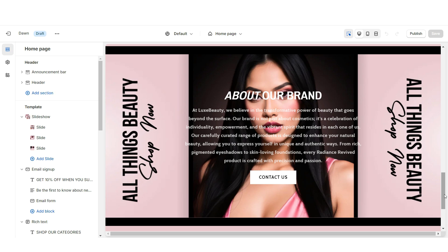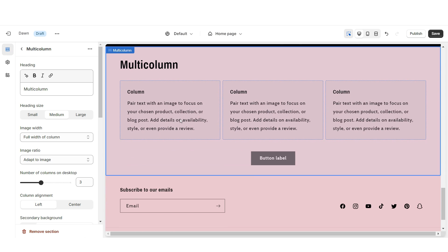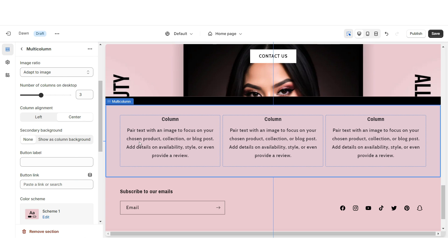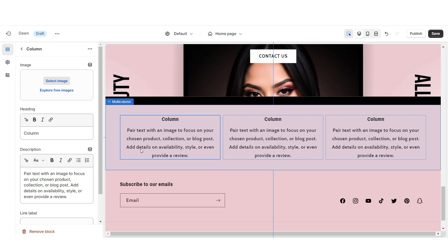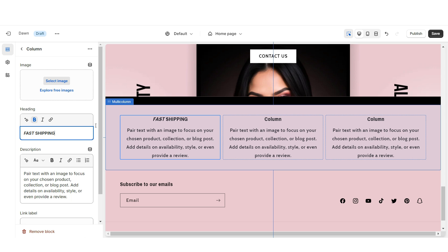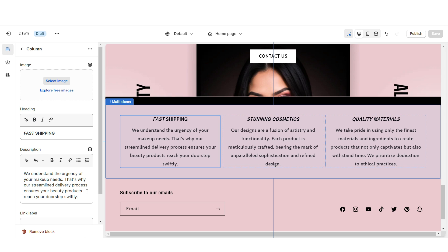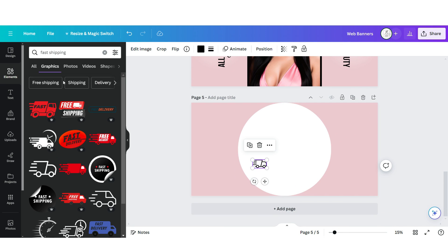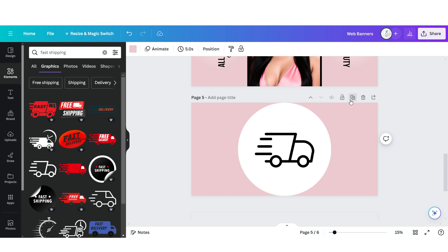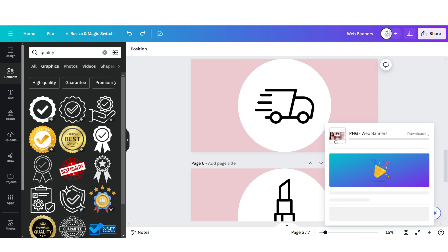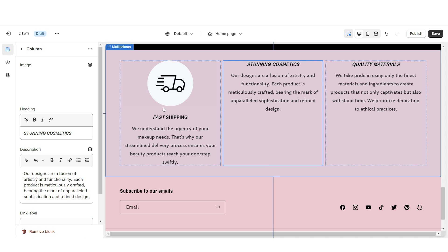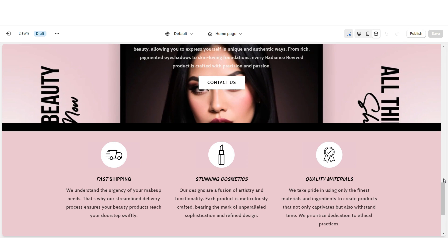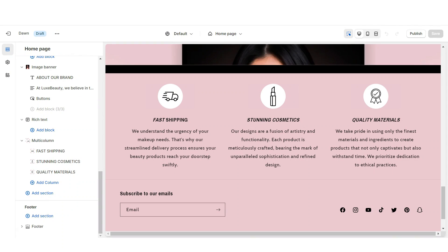Next I'll show you how I designed the Shop Qualities section. Import a Multi-Column, remove the heading and button label, set the column alignment to center, and remove the secondary background. Enable swipe on mobile. When you click on a column, under Heading you can list each quality your store offers, and under Description write a mini description. On Canva, click Add Page, upload a circle shape, and search for icons to represent each shop quality. Download each icon, and on Shopify upload them and set the image width to half width of column.